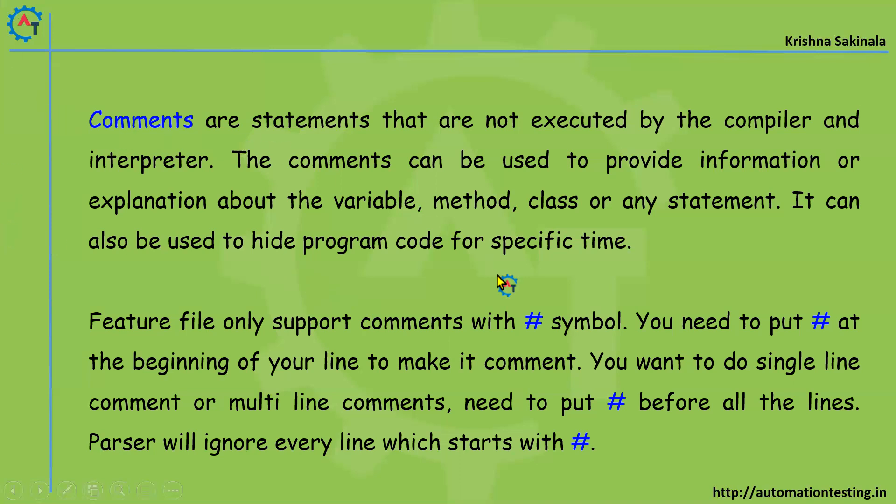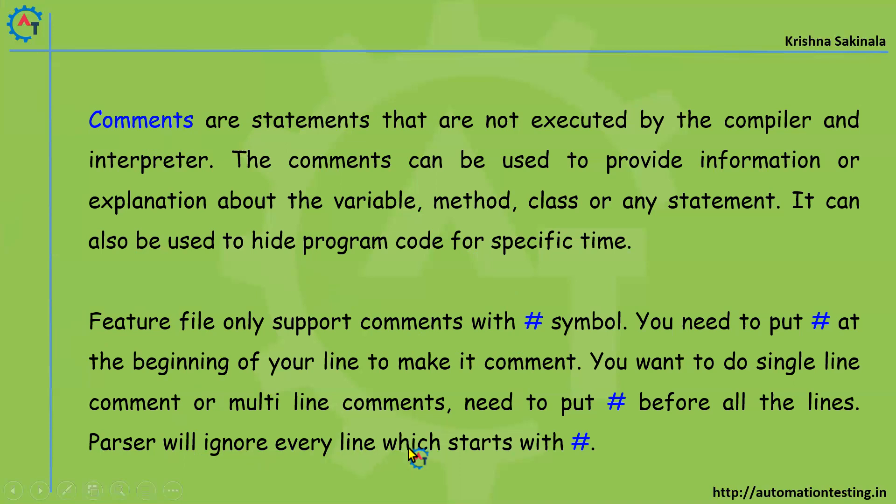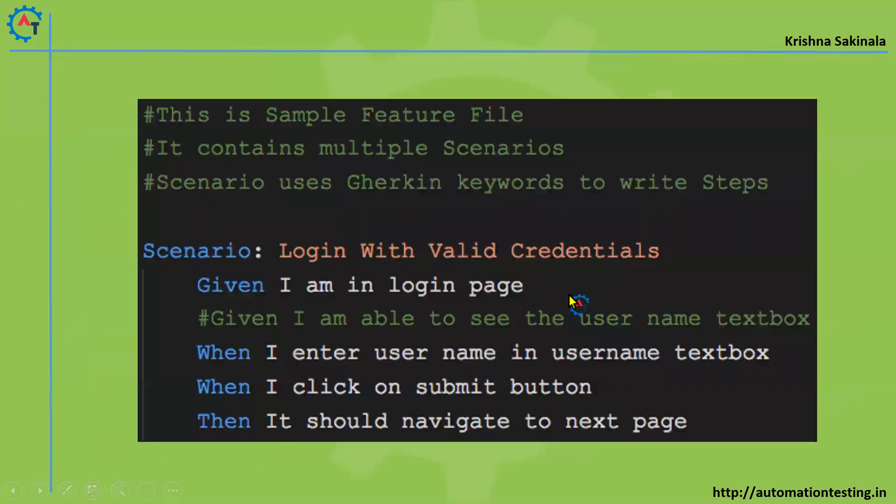If you want to comment any code in feature file, you need to put a hash symbol in front of that line, then it will become non-executable code. The parser will ignore every line which starts with hash. If you take this as an example, you see that: